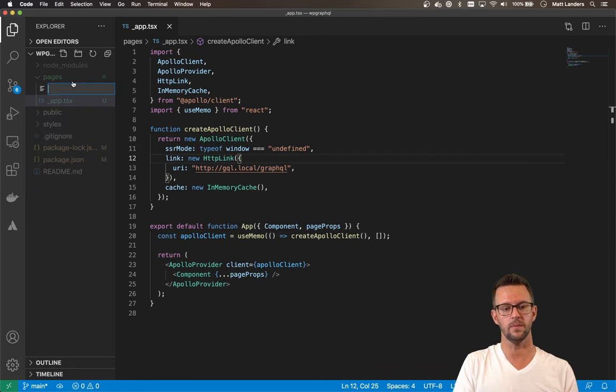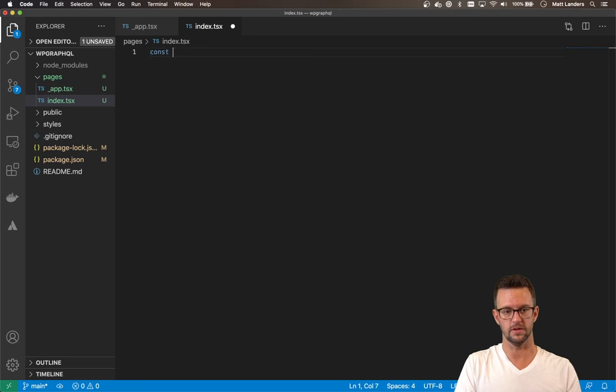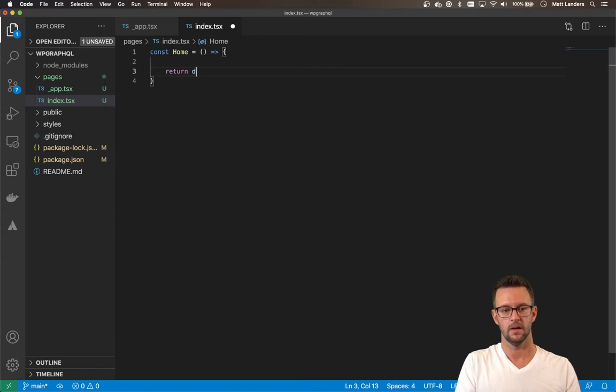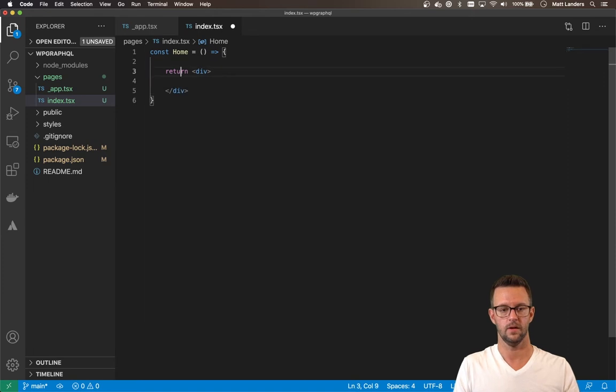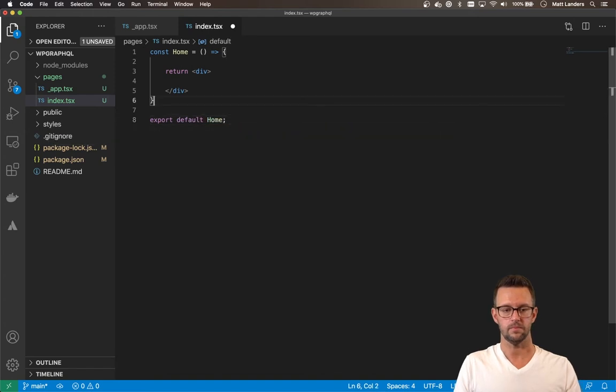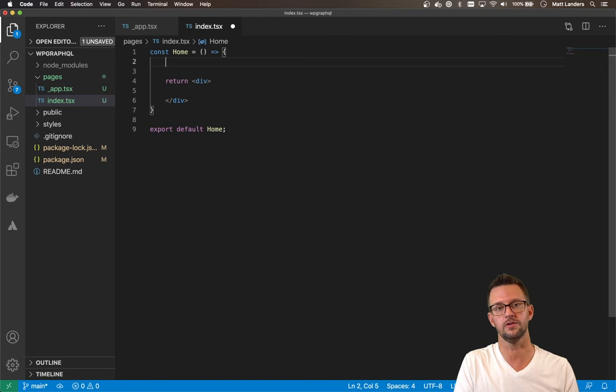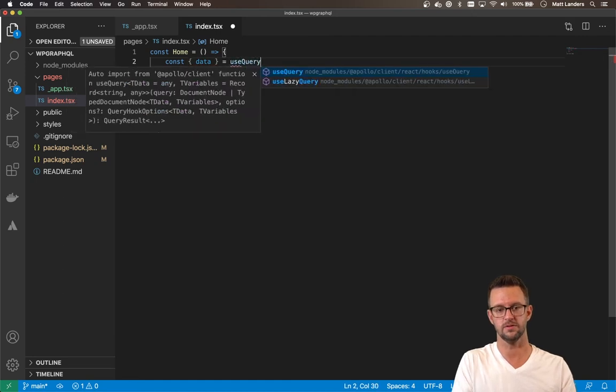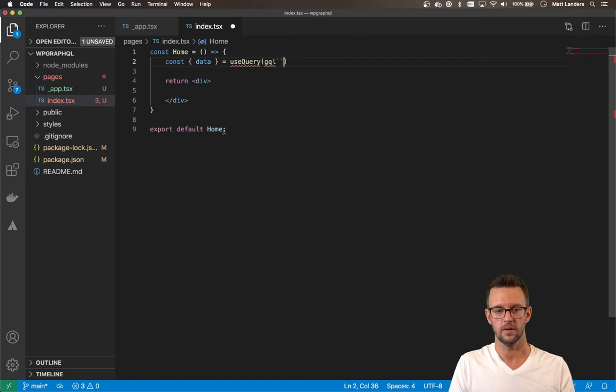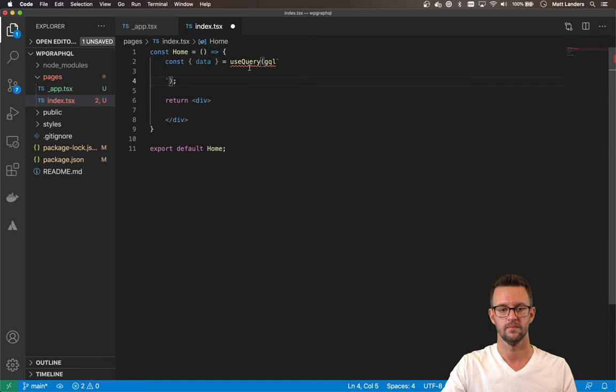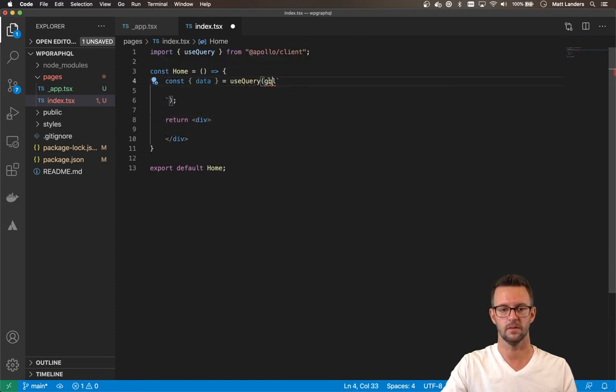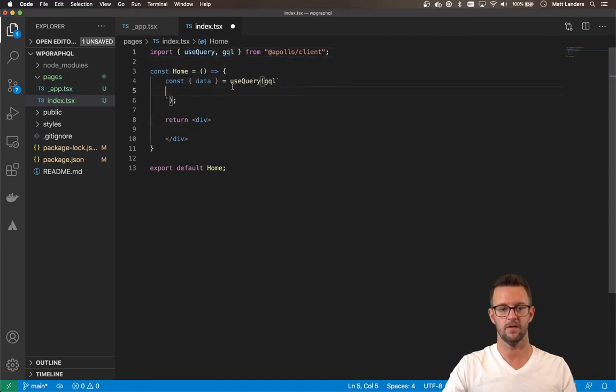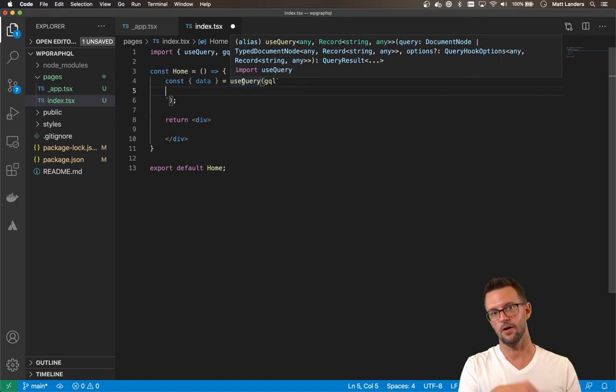All right, now let's just create a simple home page that makes a GraphQL request. So we'll say const Home, simple React component. Now let's export this so I don't forget. Now, Apollo gives us a helper hook that we can use to make a GraphQL request called useQuery. So we're going to make that request using useQuery and then also using the GQL library where we can pass in our actual query that we want to make. So let me import these.